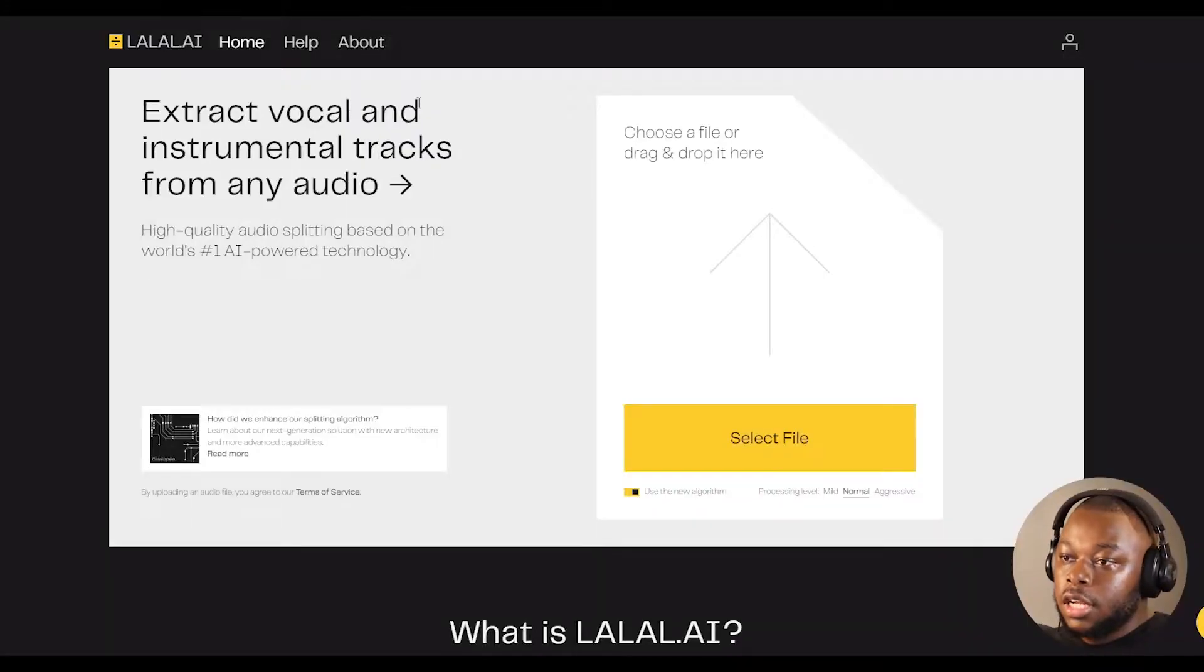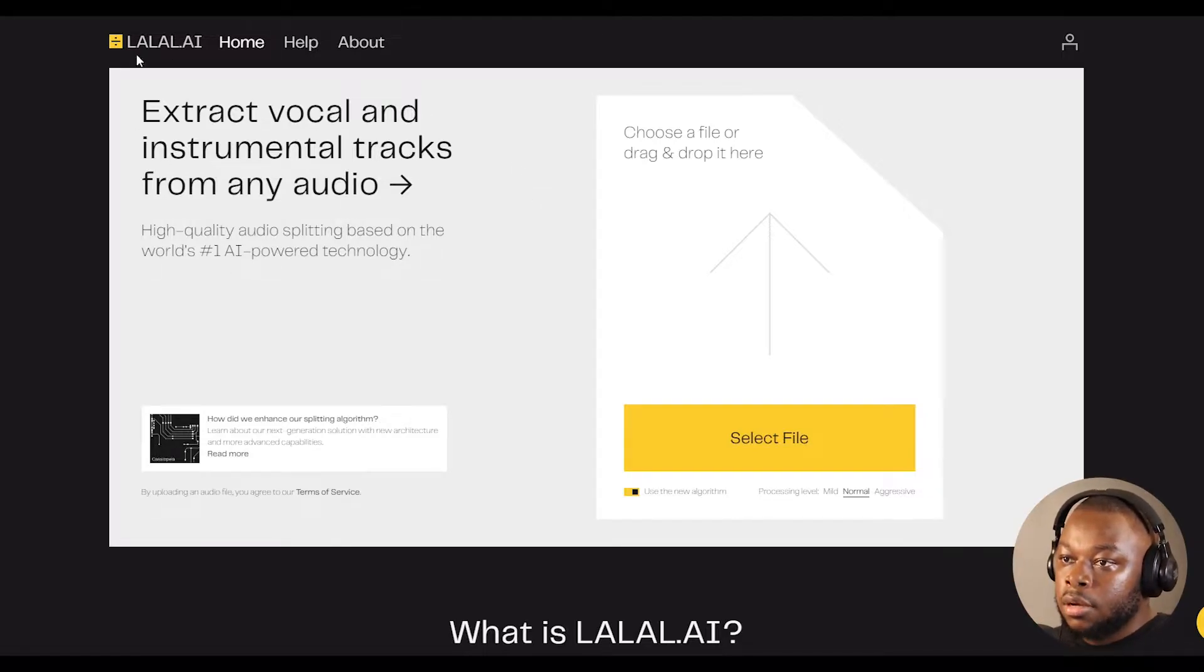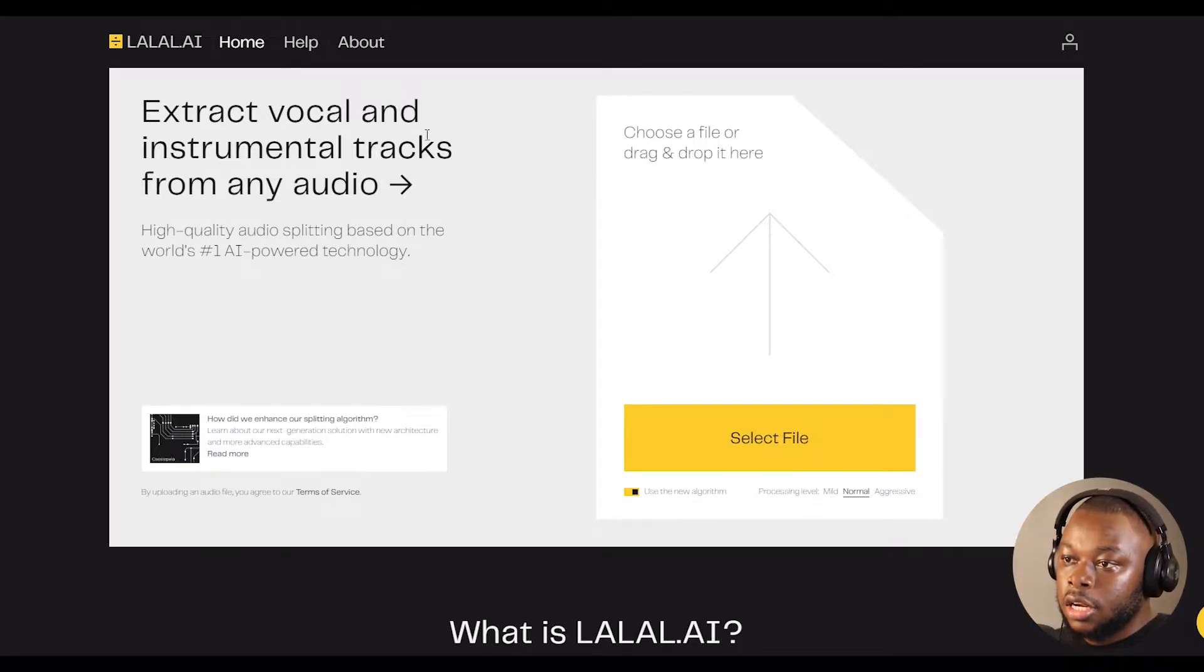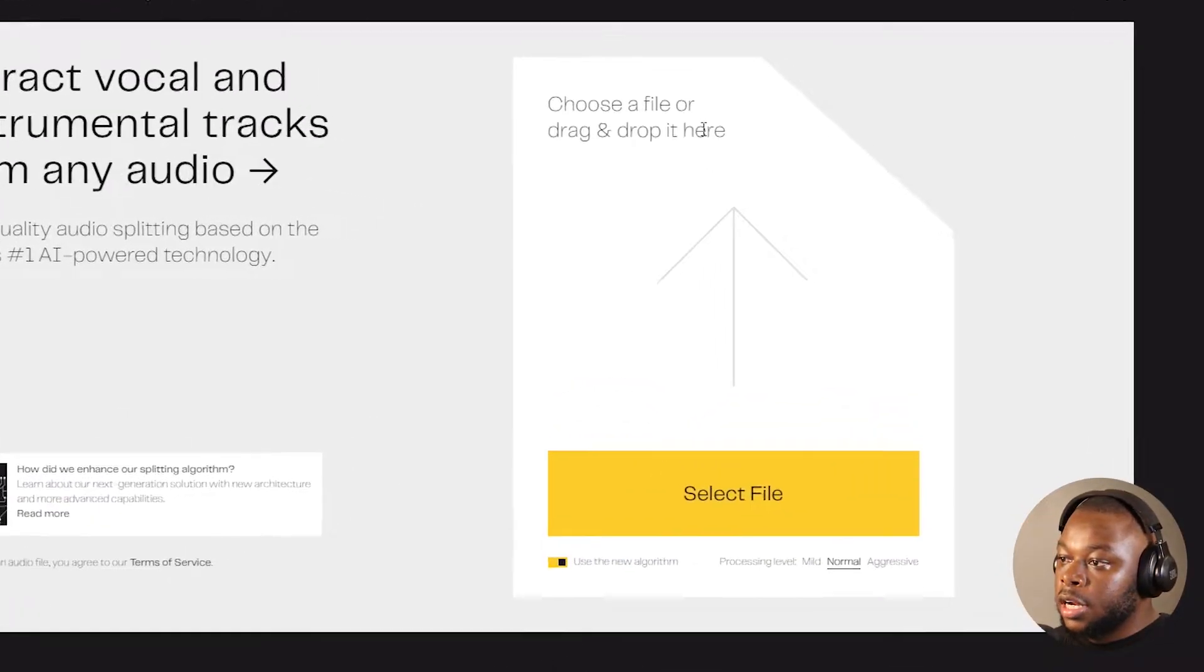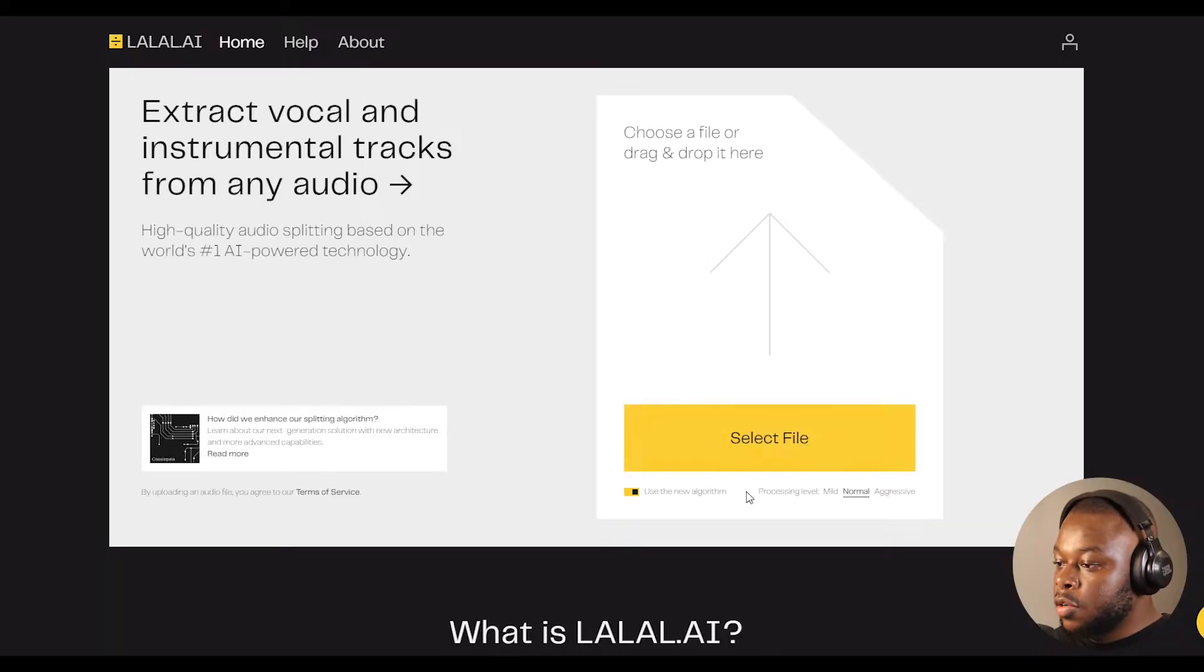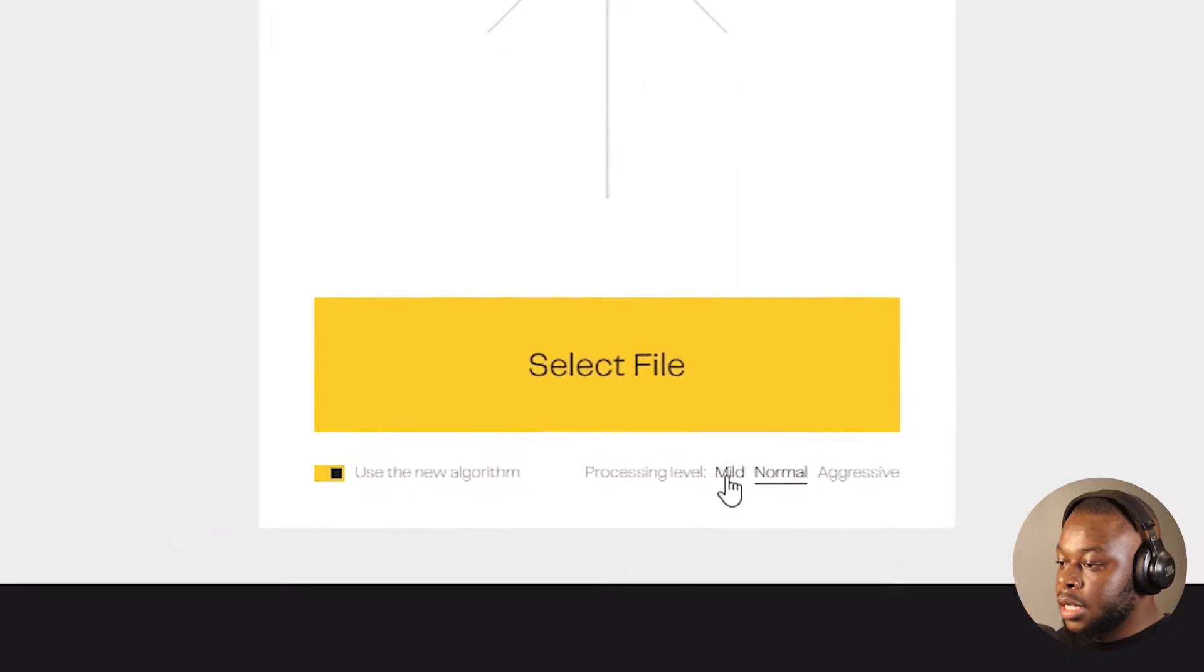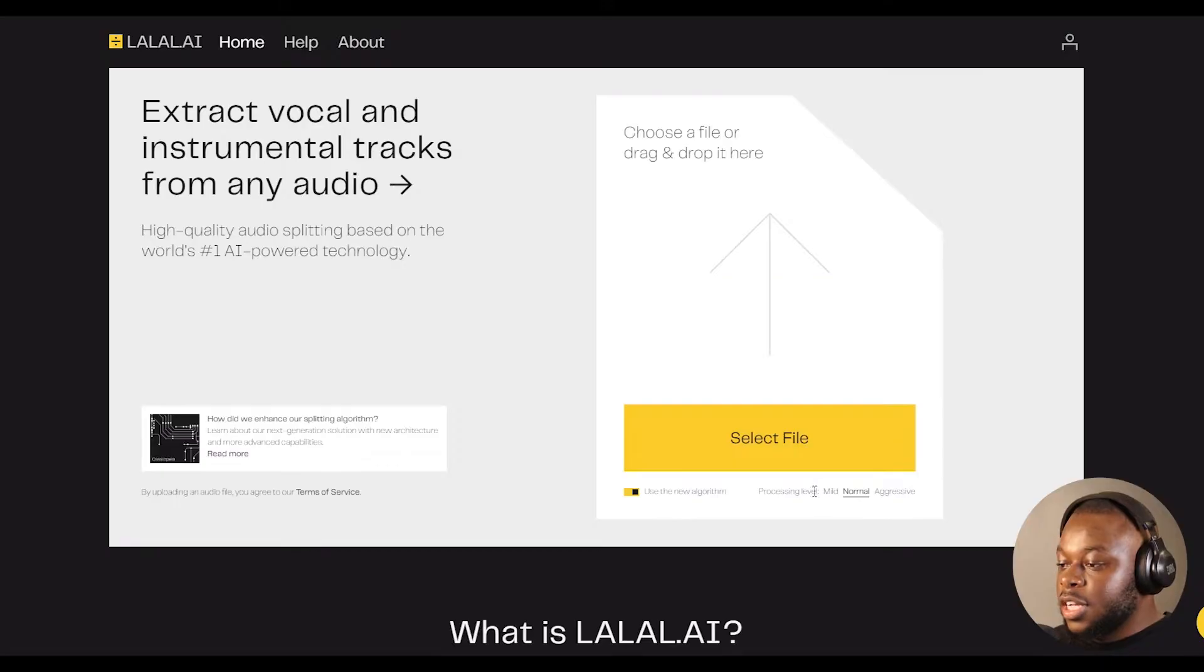After clicking the link, you'll land onto a web page that looks like this. As you can see, it's lalal.ai and the description reads: extract vocal and instrumental tracks from any audio. What you have to do is very simple. You choose a file or drag and drop it over here, and then you select between the three processing levels: mild, normal, and aggressive. It is best to try all three processing levels.